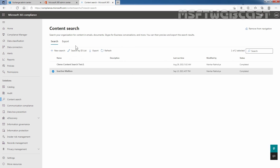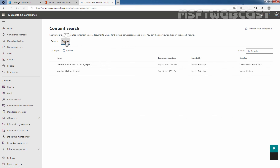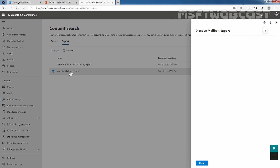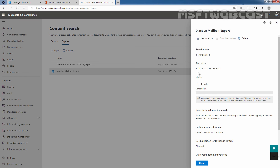Click Close — the export will be available on the Export tab. Here we can see the inactive mailbox export. Let's click on it. Here we can see our search name, the timestamp when we started this export, and the status, which is currently scheduling. This is going to take some time to create a PST file. Once the PST file is ready, you can download it by clicking on Download Result.